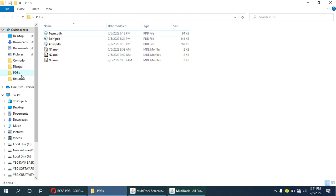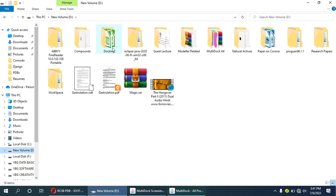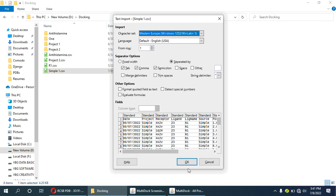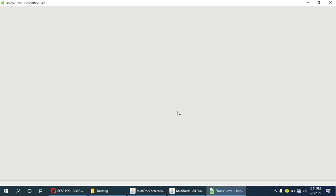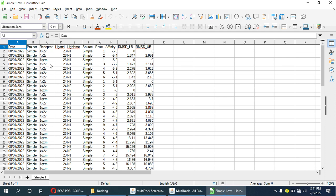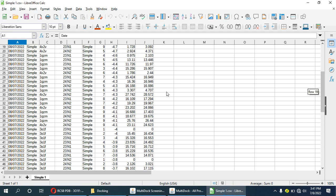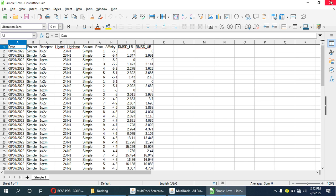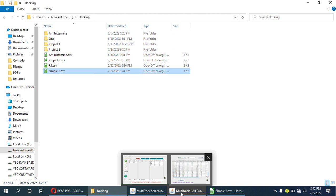The results file contains the following fields: product name, receptor, ligand, ligand name, source, pose, affinity, RMSD lower bound, and RMSD upper bound. All the results are here and we can further analyze this result.